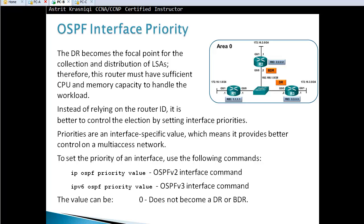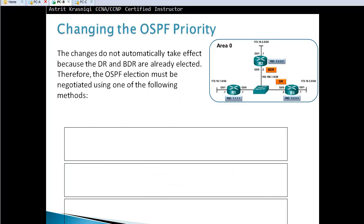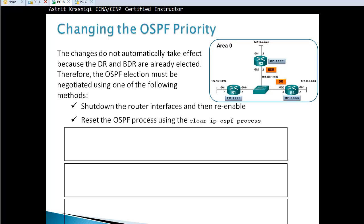A priority of zero means the router will not become the DR. Changes to priority do not automatically take effect because the DR and BDR are already elected. To trigger a new election, either shut down the router interface and re-enable it, or reset OSPF using 'clear ip ospf process'. The best method is to shut down each interface — G0/0, shut, then no shut — rather than clearing the whole process, which might affect other neighbors.